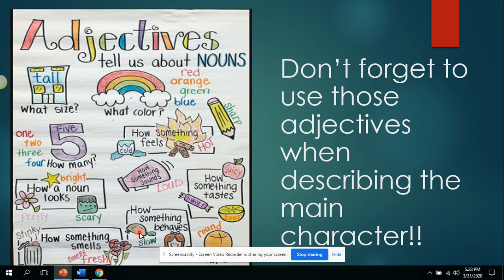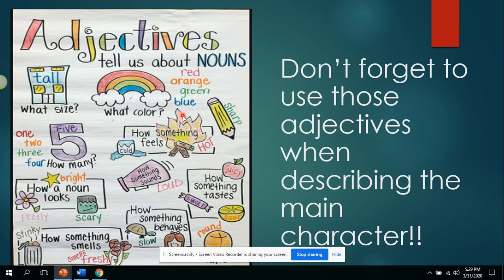Don't forget to use those adjectives we've talked about in class when describing the main character. You can use what size, the color, how many, how it feels, how it sounds, tastes, how the character behaves, how something smells, how it looks. Remember, an adjective describes a noun.